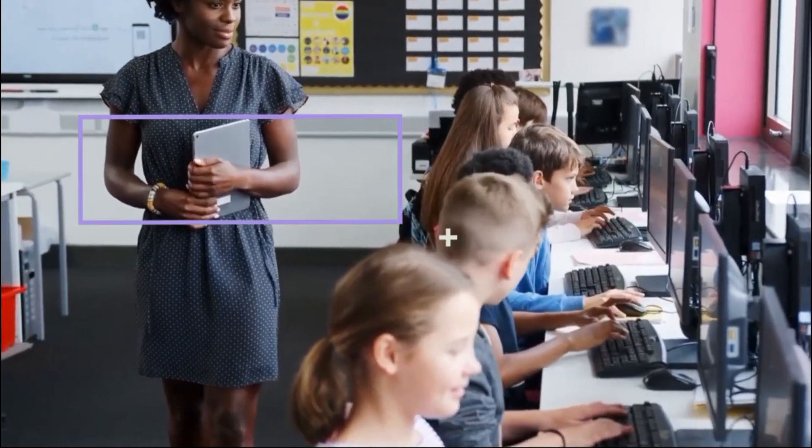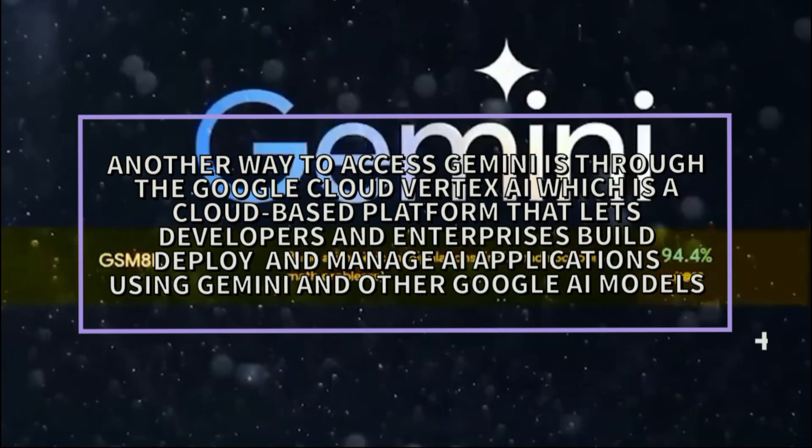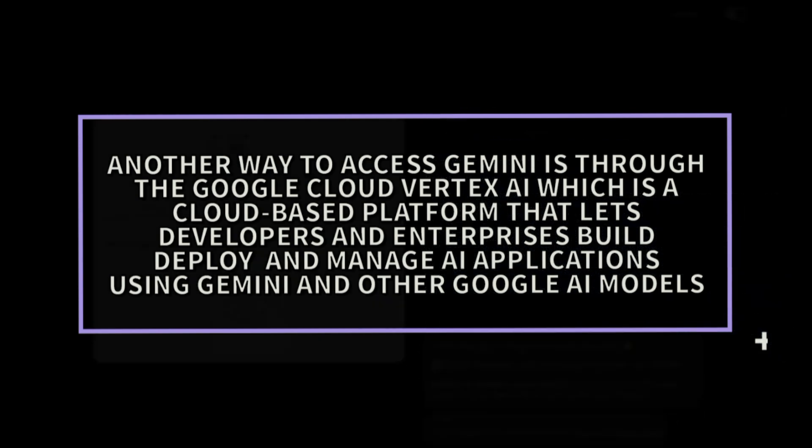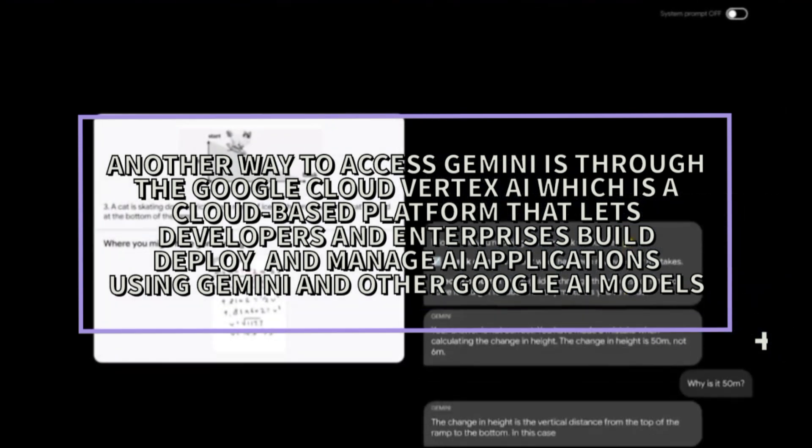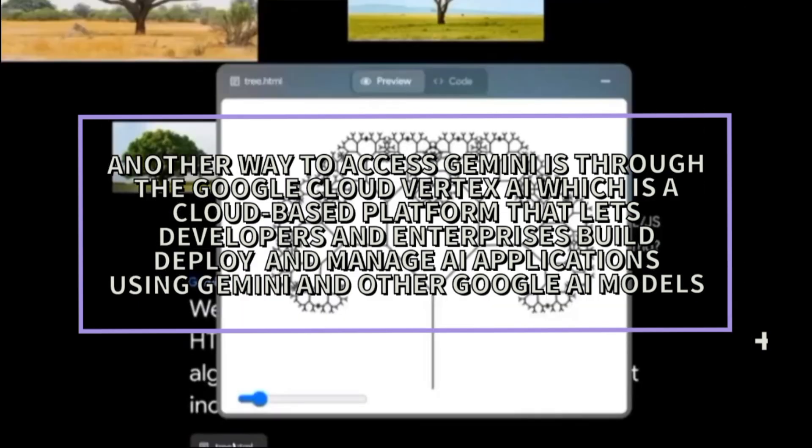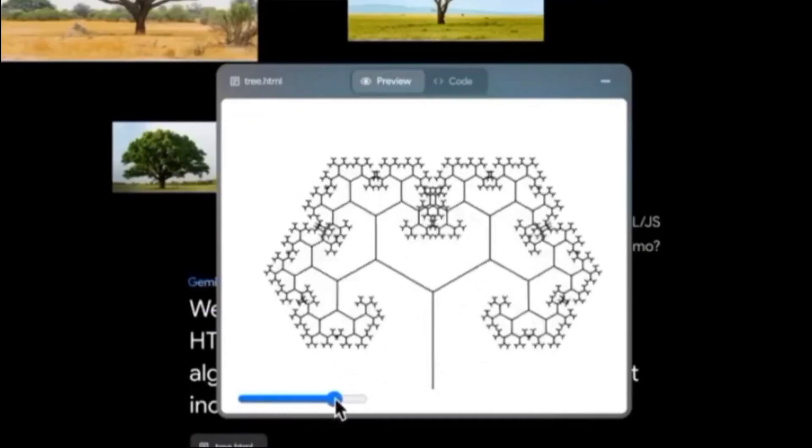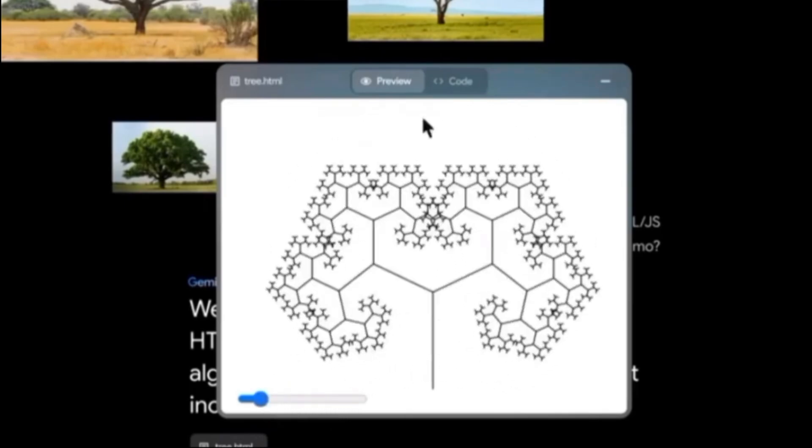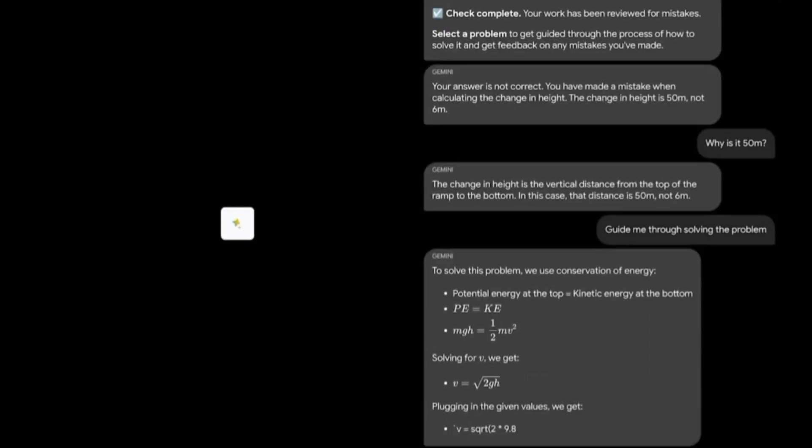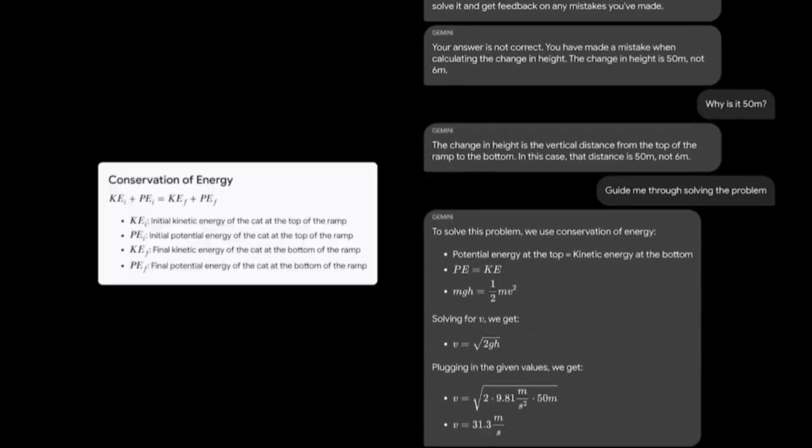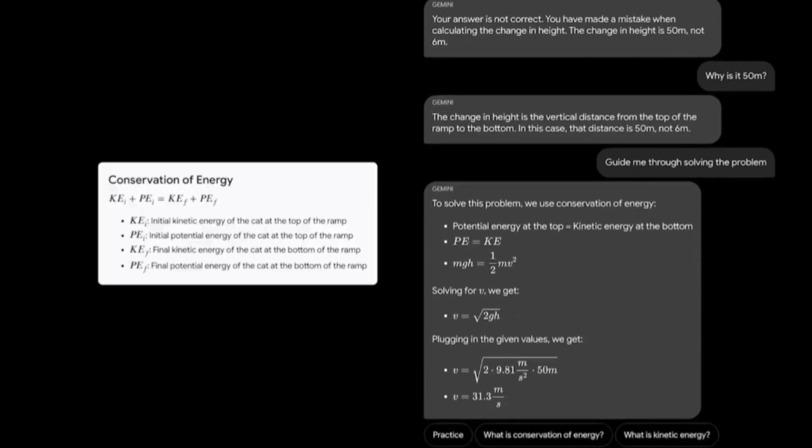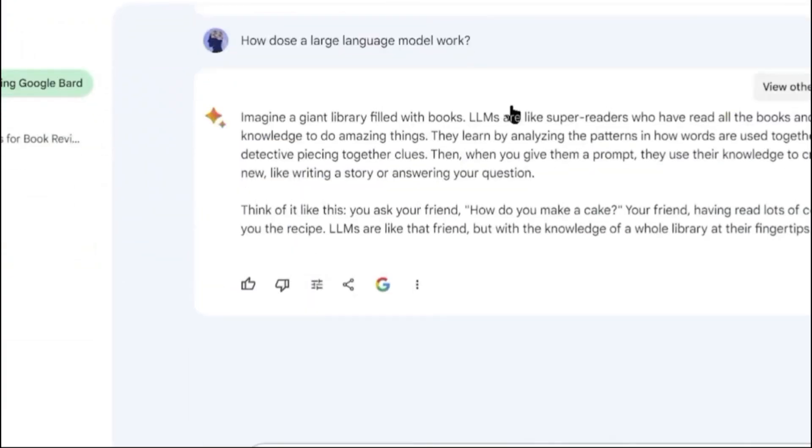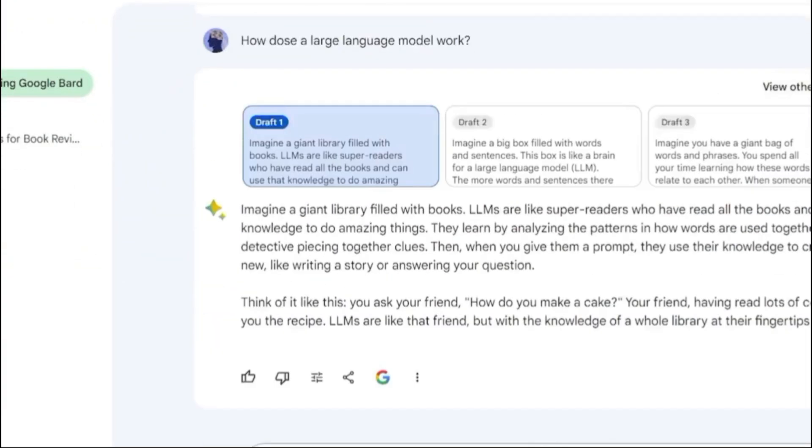Another way to access Gemini is through Google Cloud Vertex AI, which is a cloud-based platform that lets developers and enterprises build, deploy, and manage AI applications using Gemini and other Google AI models. Users can use the Vertex AI Console, SDK, or API to access Gemini's capabilities and integrate them with their data, code, and workflows. They can also use the Vertex AI dashboard, monitoring, and logging tools to track and optimize the performance, reliability, and security of their AI applications.